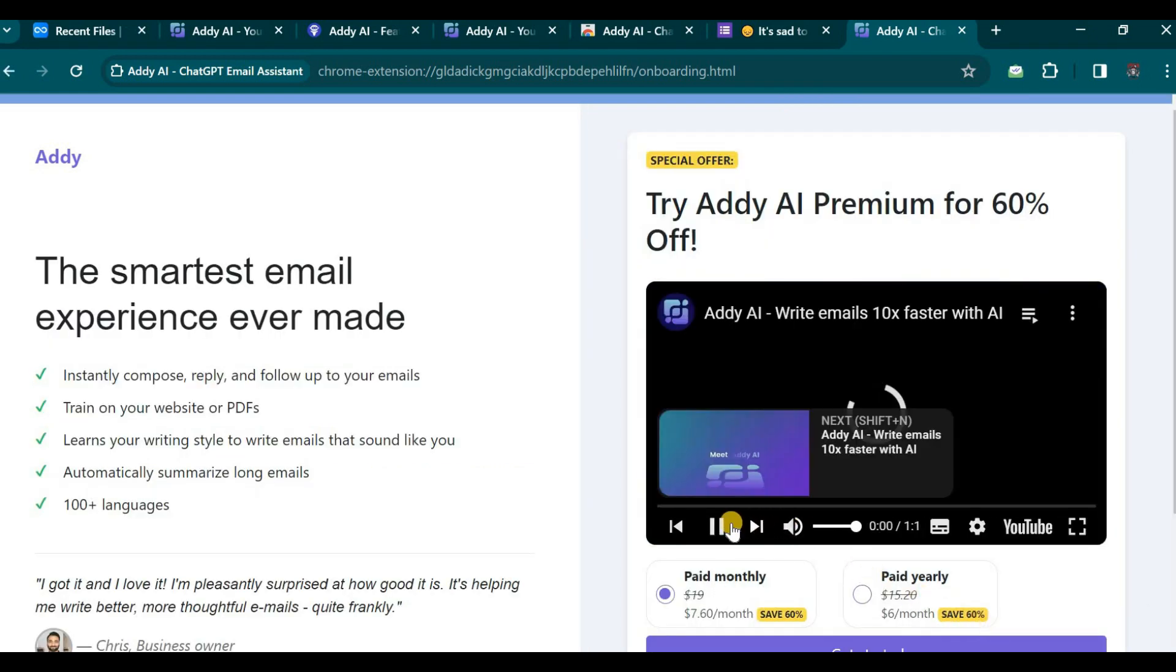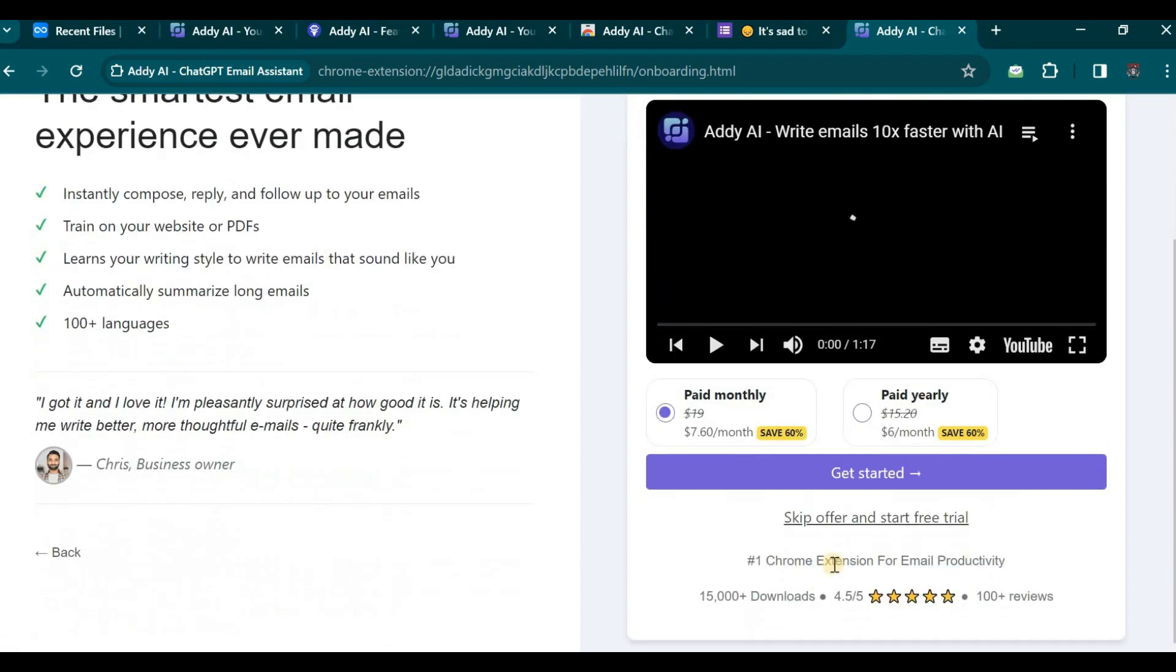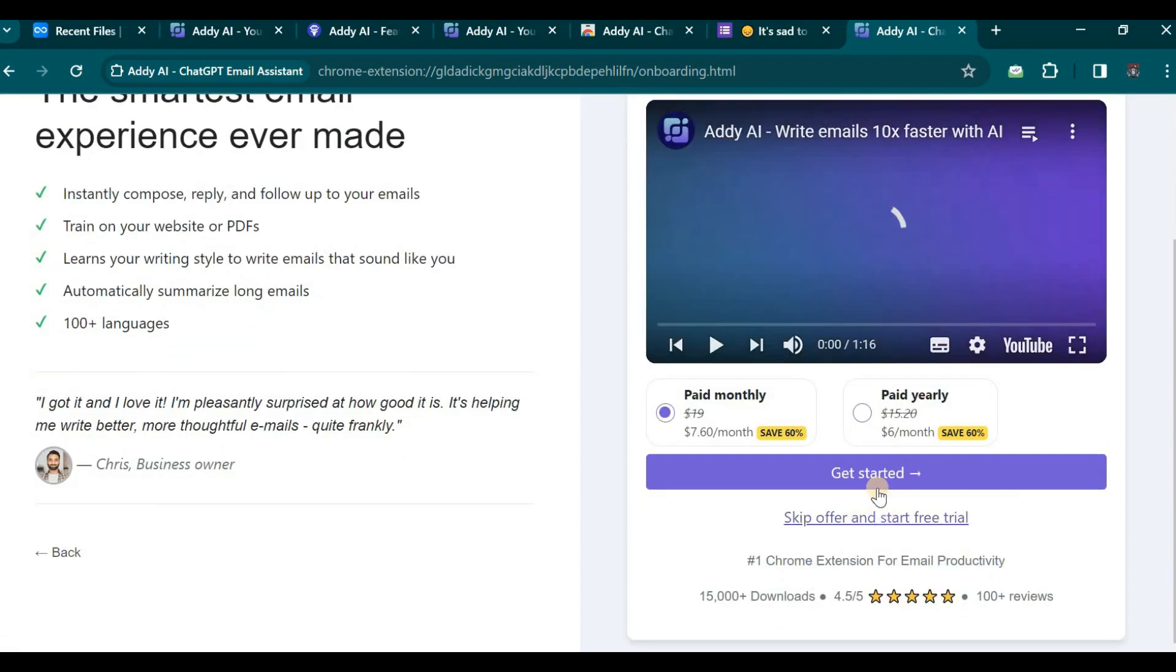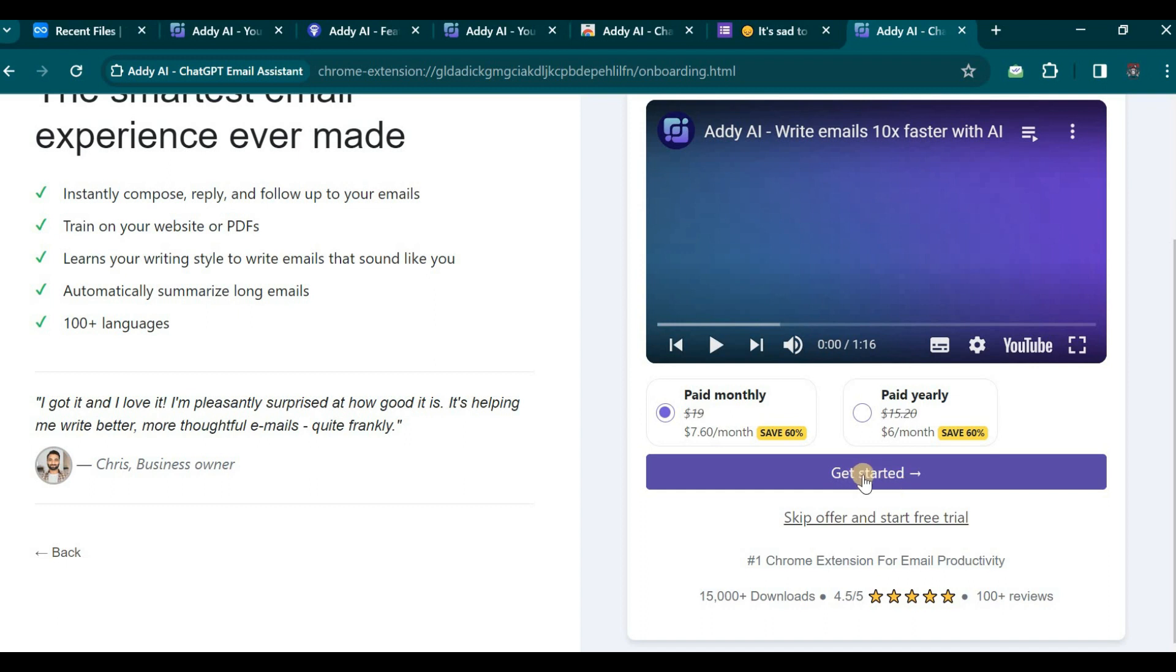As I mentioned previously, while there is a free version available, a paid version also exists. Currently, they are offering a discounted price, so you have the option to click Get Started and explore the paid version. Alternatively, you may skip this step and commence with the free version.